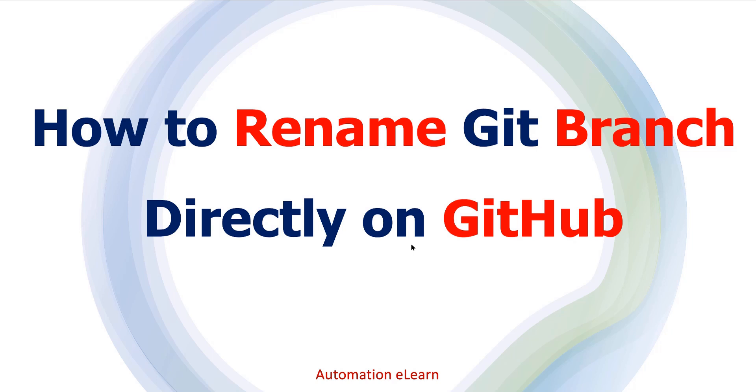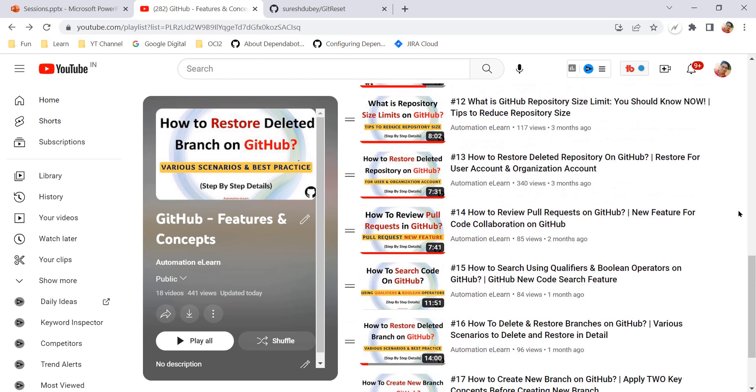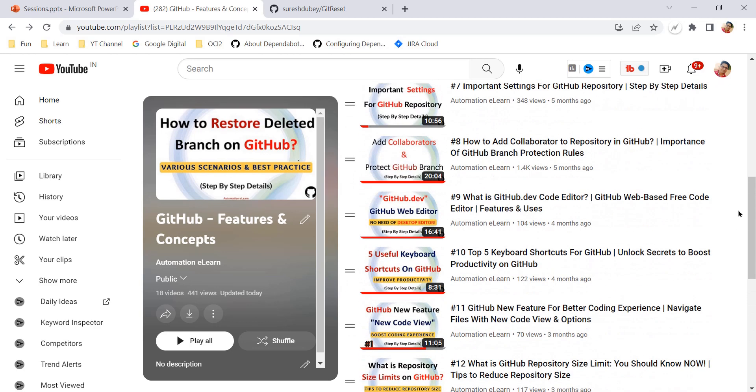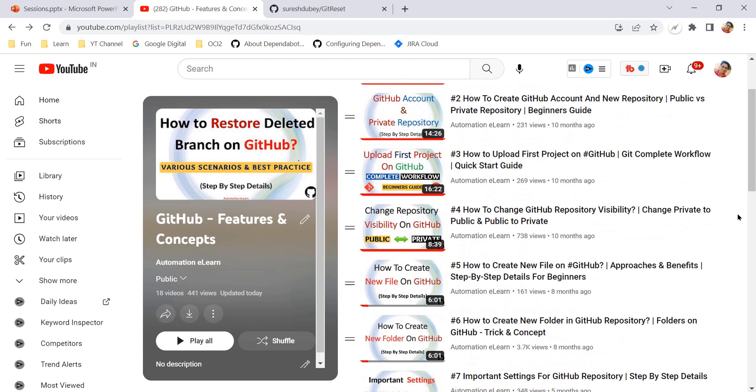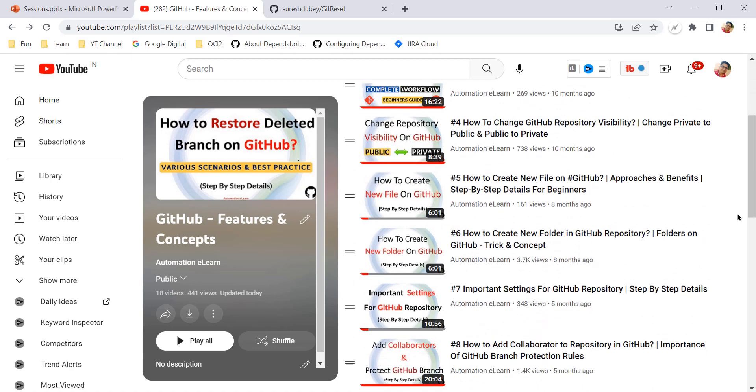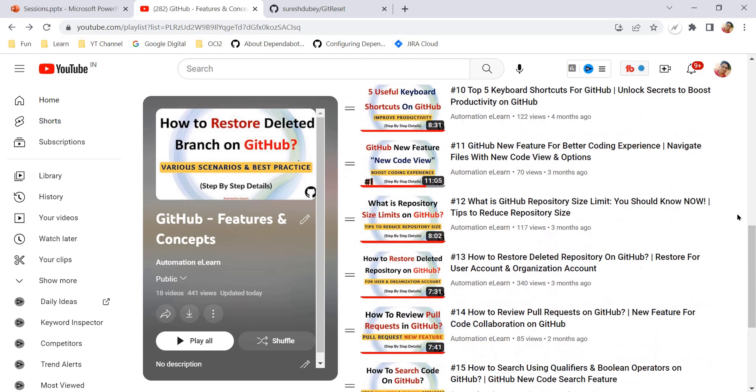We will also understand this in this video. Before that, I have covered lot many other topics and concepts related to GitHub in this playlist, so you can refer and learn the features and topics accordingly as per your need.